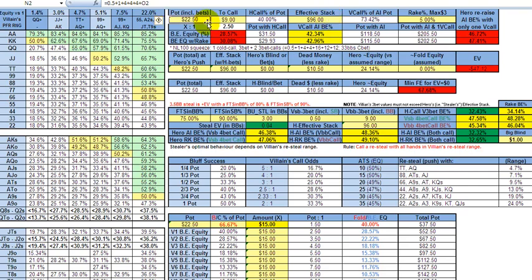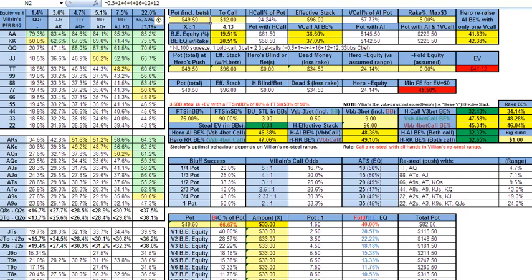You are facing a preflop aggressor, you over cold call. He makes a standard c-bet, and that's the breakdown as follows. Scenario two.